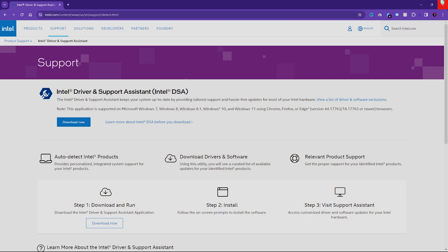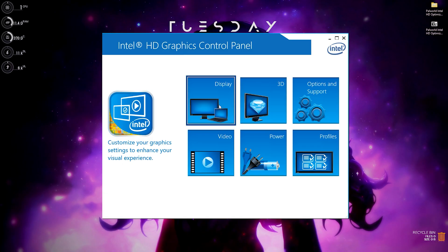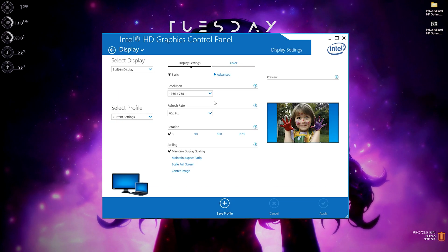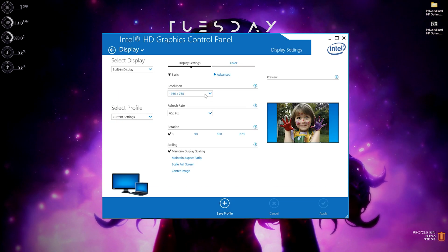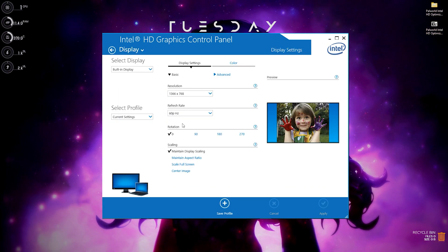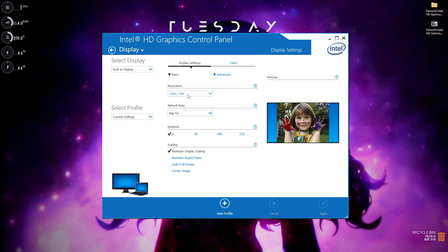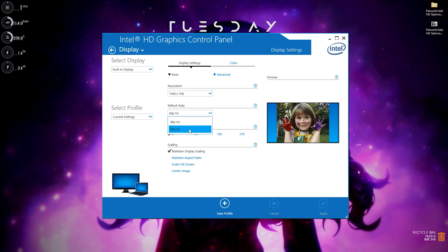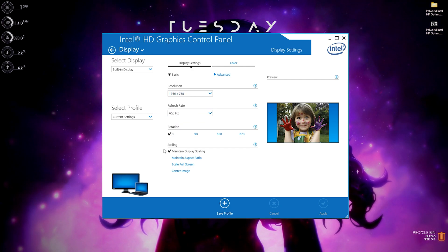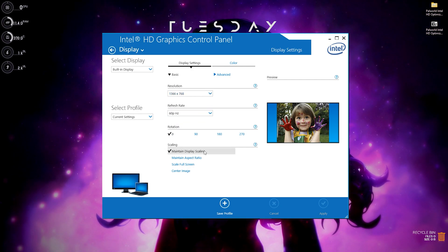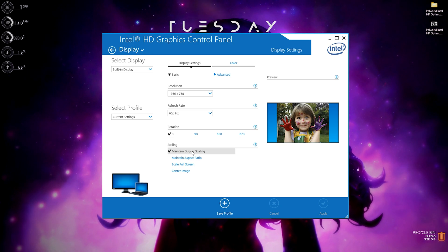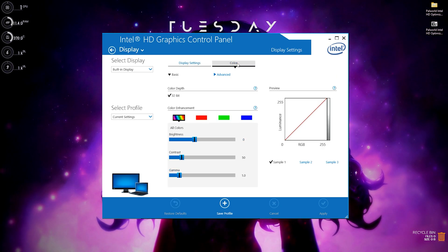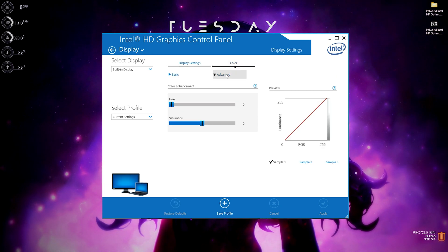After updating, you have to set the best Intel HD graphic settings. Open up your Control Panel, then go over to Display. In here, set your monitor to the native monitor resolution, and set your refresh rate to the highest refresh rate available for your PC. Then go over to Scaling and click on 'Maintain Display Scaling'.